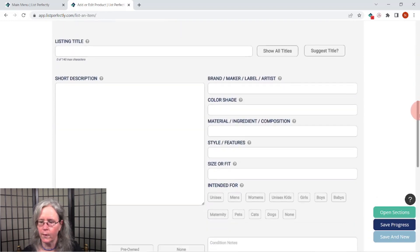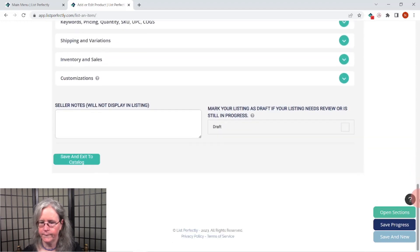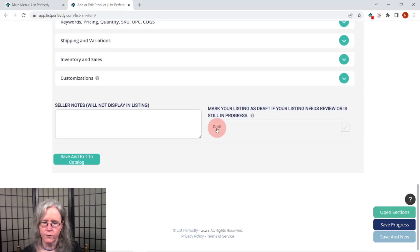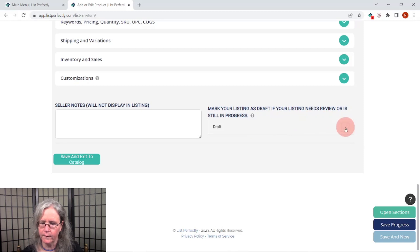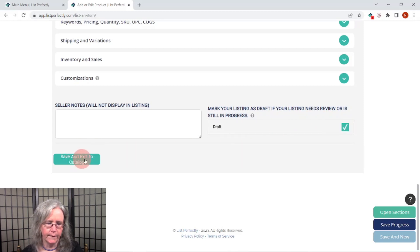Scroll down all the way to the bottom. You'll see the draft option here on the bottom, and there'll be a click button on the bottom right. Then click "Save and Exit to the Catalog."